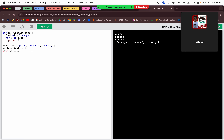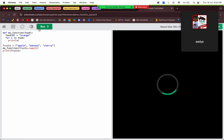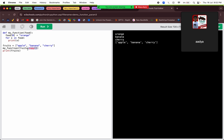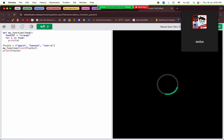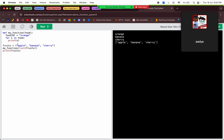So if we want the original list to not change, then we will have to say fruits.copy() and then send it. That will create a copy and then send the list. Or we can use the list constructor, like we saw in the copying list section. So if we send a copy, then it would work fine.